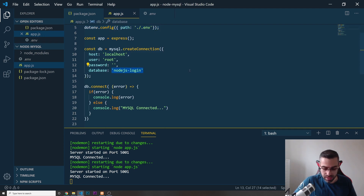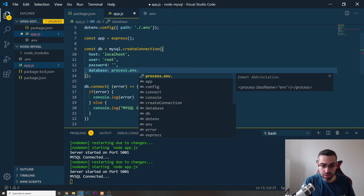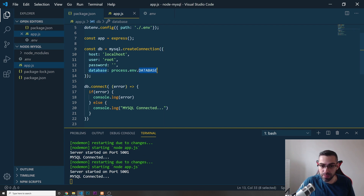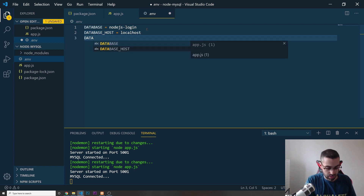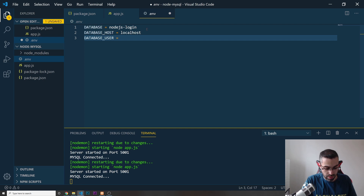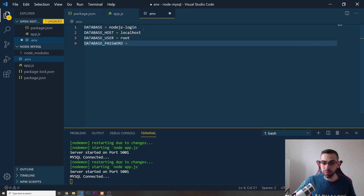This is the name of our database. Now in app.js, instead of hardcoding 'nodejs-login' I can use process.env.DATABASE. I'll do the same for the host, user, and password. So in .env: DATABASE_HOST=localhost, DATABASE_USER=root, and DATABASE_PASSWORD= (left empty because it's empty).